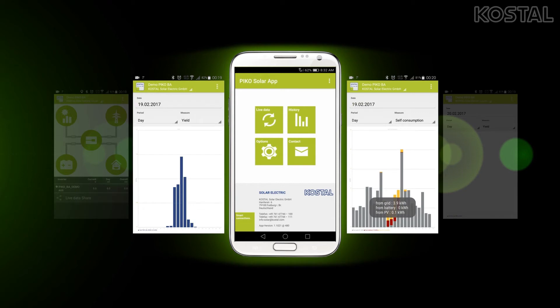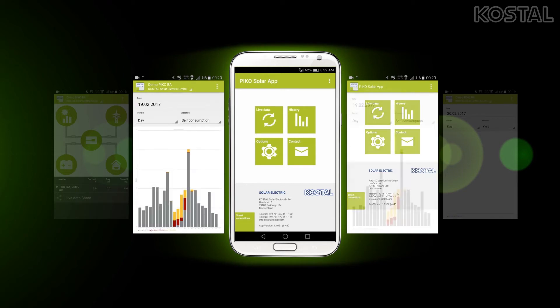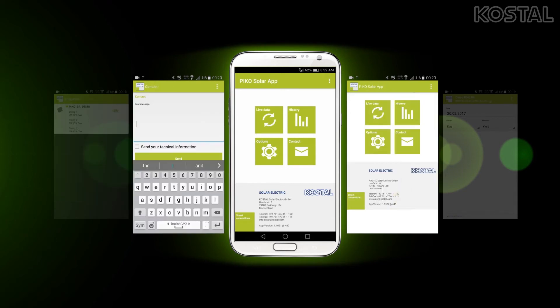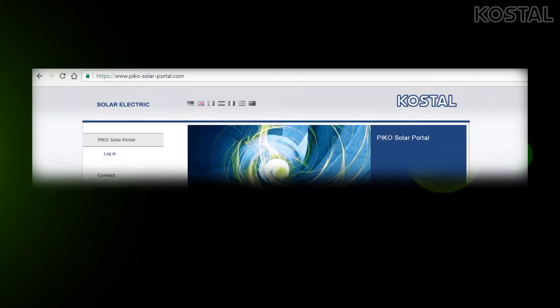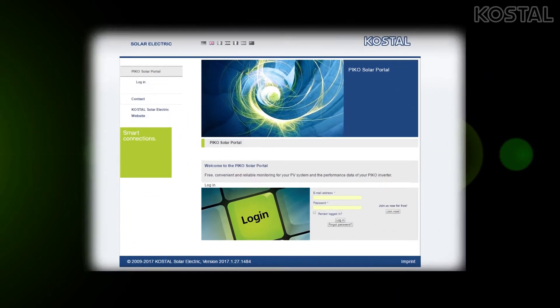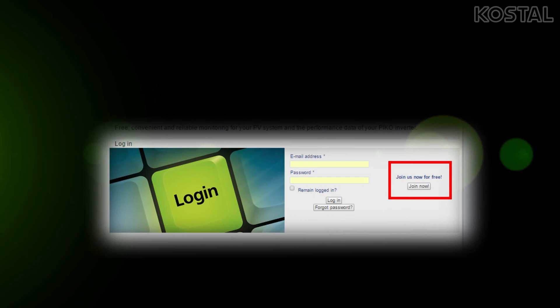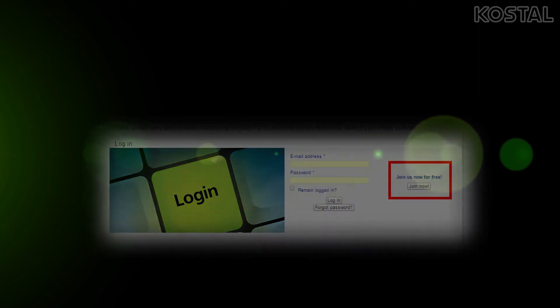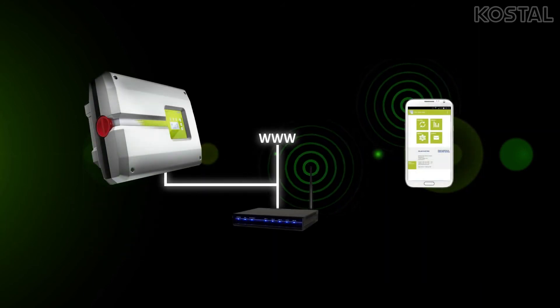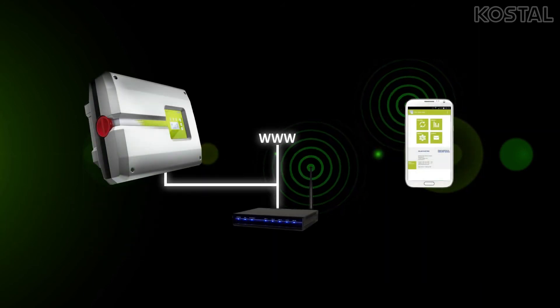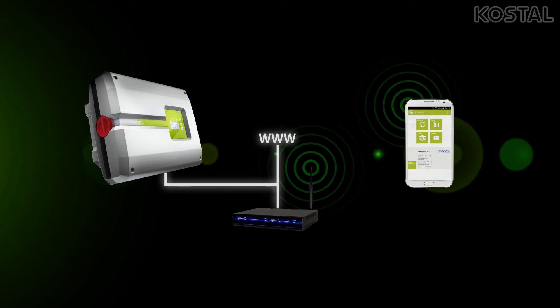In the next 3 minutes you will learn how to set up the app and all the available features you can use. To enable all the functions of this application, you should already be registered in our Pico Solar Portal. Also, don't forget to connect your smartphone or tablet to the same local area network as your inverter.